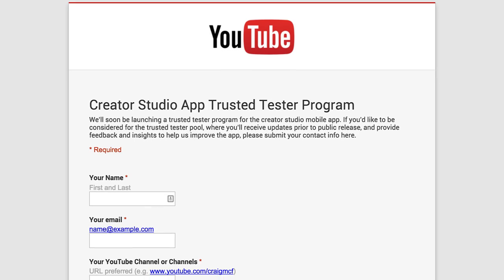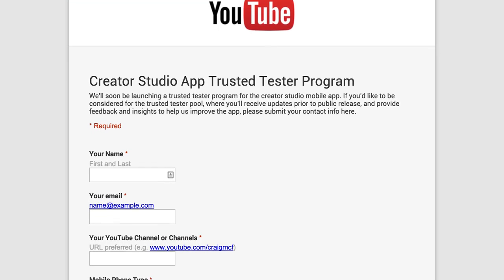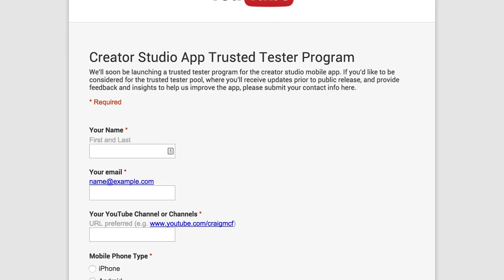The first link in the description below is an application where you can go and apply to YouTube's trusted tester program, which will give you early access to the new YouTube Creator app we talked about last week. There are a lot of new features coming to it, including better analytics, the ability to control monetization of your videos, and you can now edit and add new thumbnails straight from your mobile device. So if you want early access, apply using the link below.